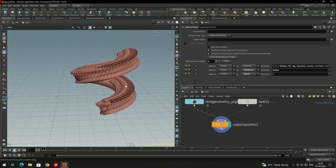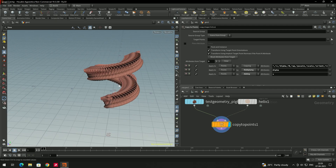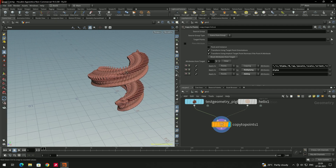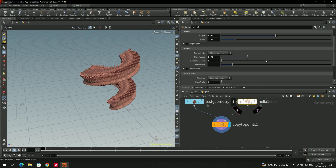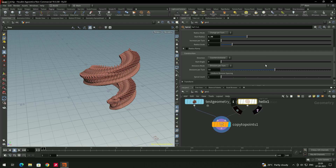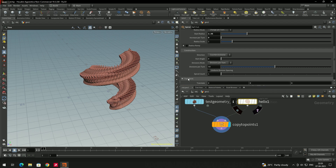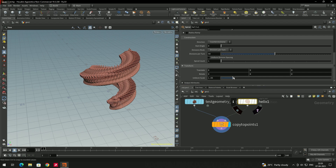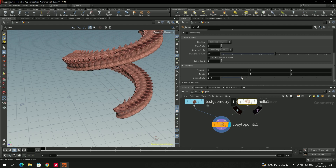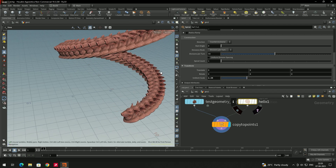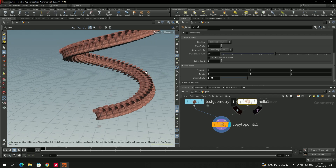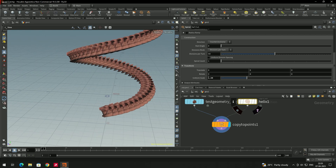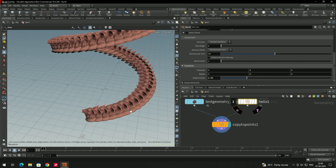The geometry has been attached to the curve and duplicates have been created. The number of duplicates depends on the length of the curve. If you want to increase the distance between the objects, you can increase the scale of the helix. Go to the helix, scroll down to the Transform section, and increase the scale there.